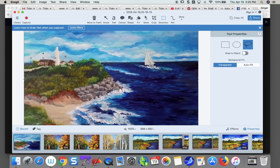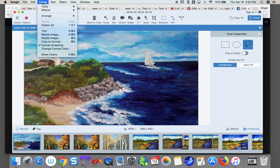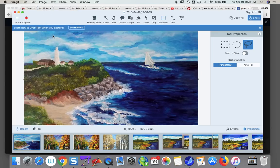Then we want to take this lighthouse. Let's flatten all of this — I'm going to come up here to flatten the image. We're going to flatten all. Now let's take this lighthouse.